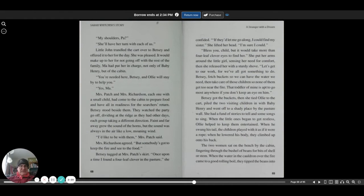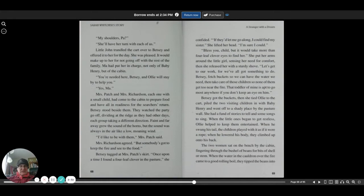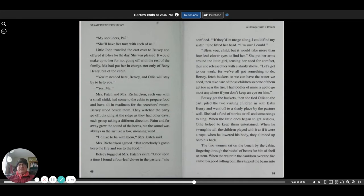I'd like to be with them, Mrs. Patch said. Mrs. Richardson agreed. But somebody's got to keep the fire and see to the food. Betsy tugged at Mrs. Patch's skirt. Once upon a time I found a four-leaf clover in the pasture, she confided. If they'd let me go along, I could find my sister. She lifted her head. I'm sure I could.